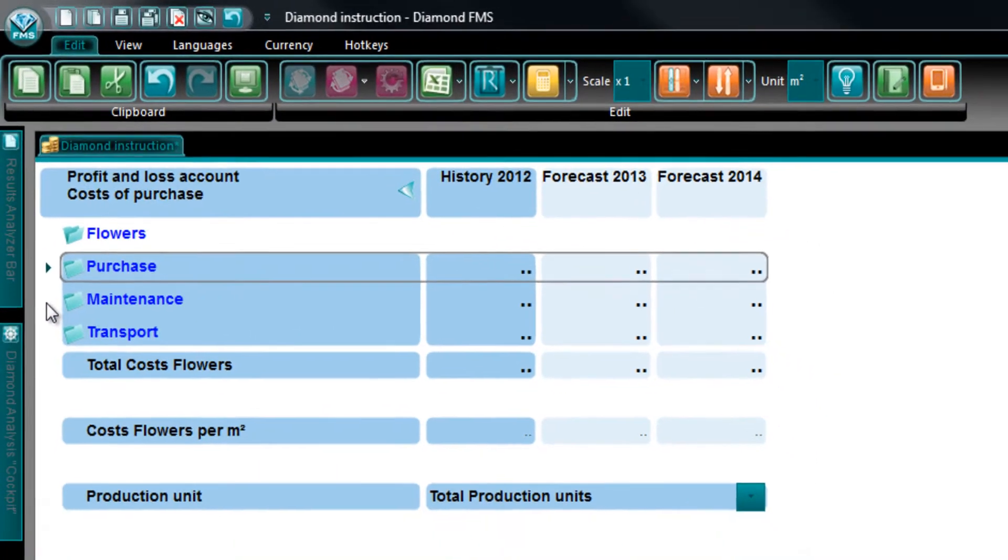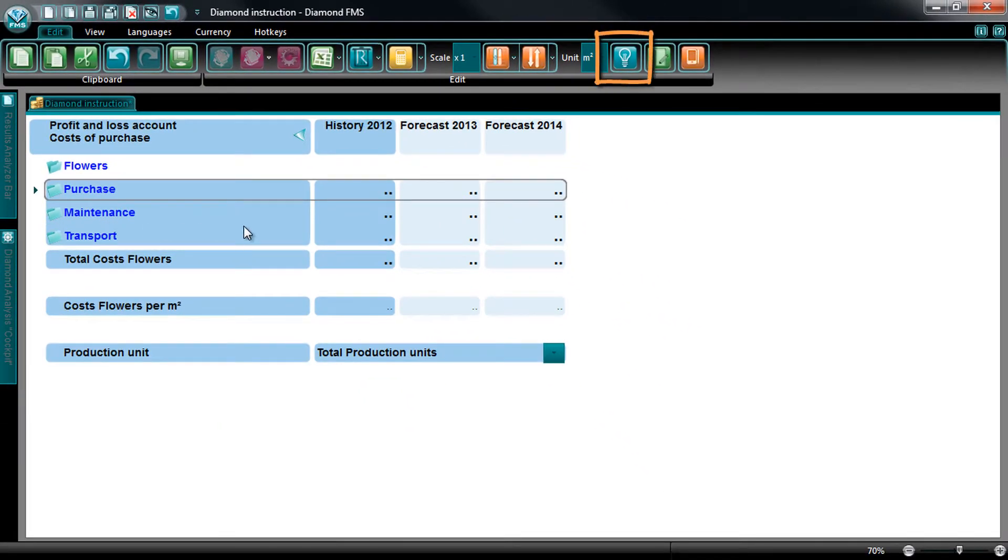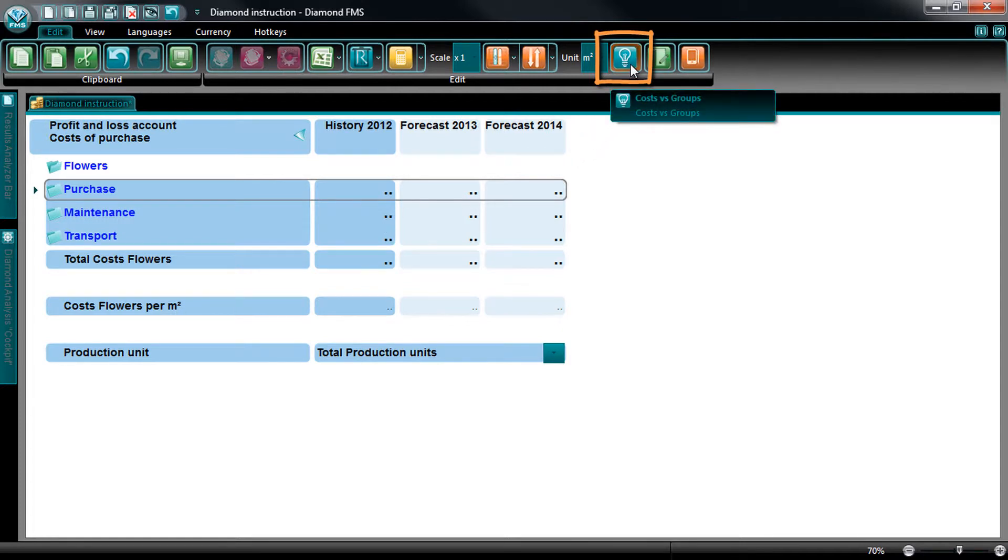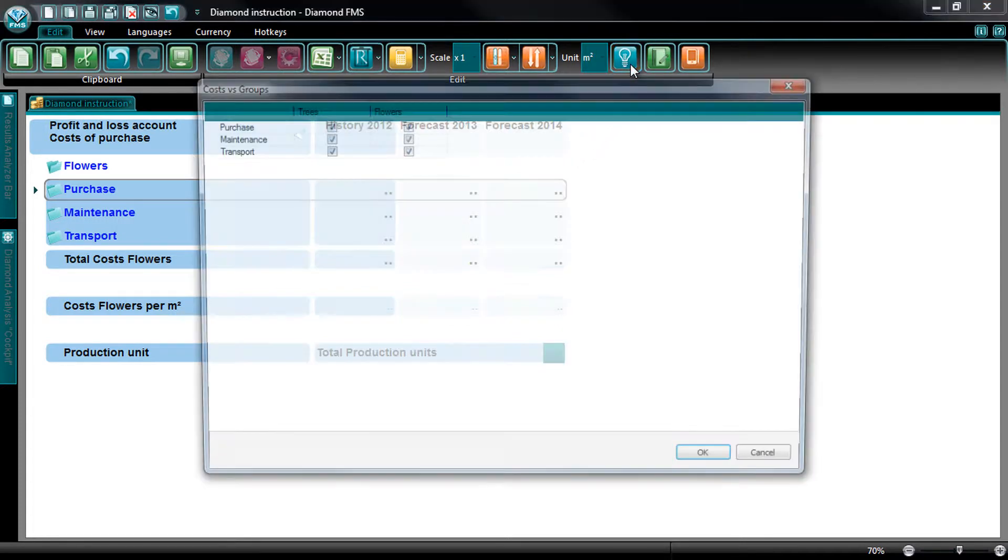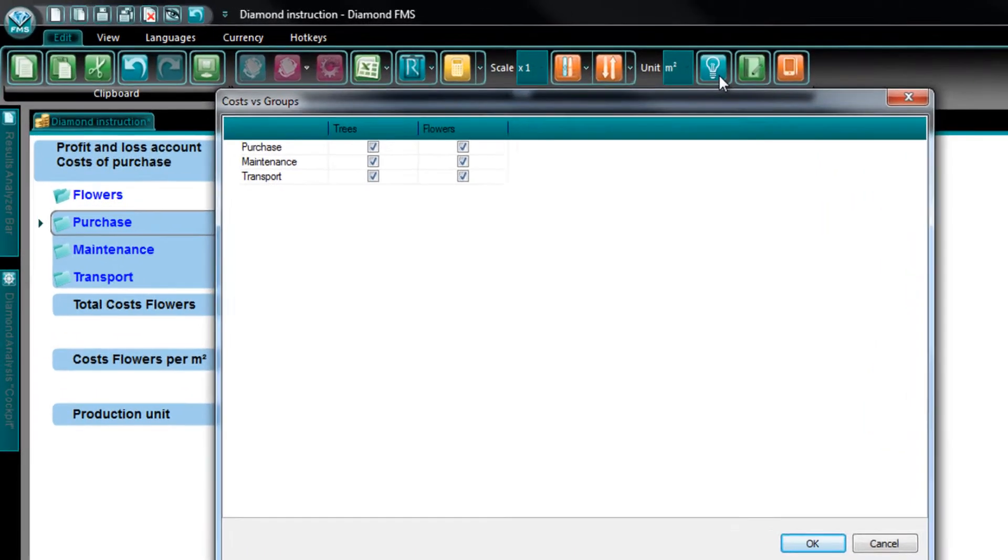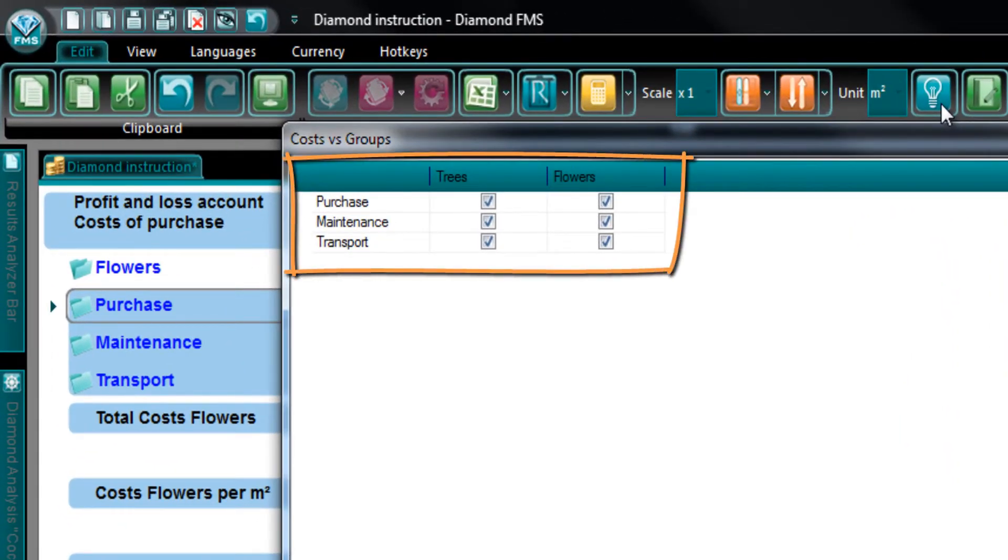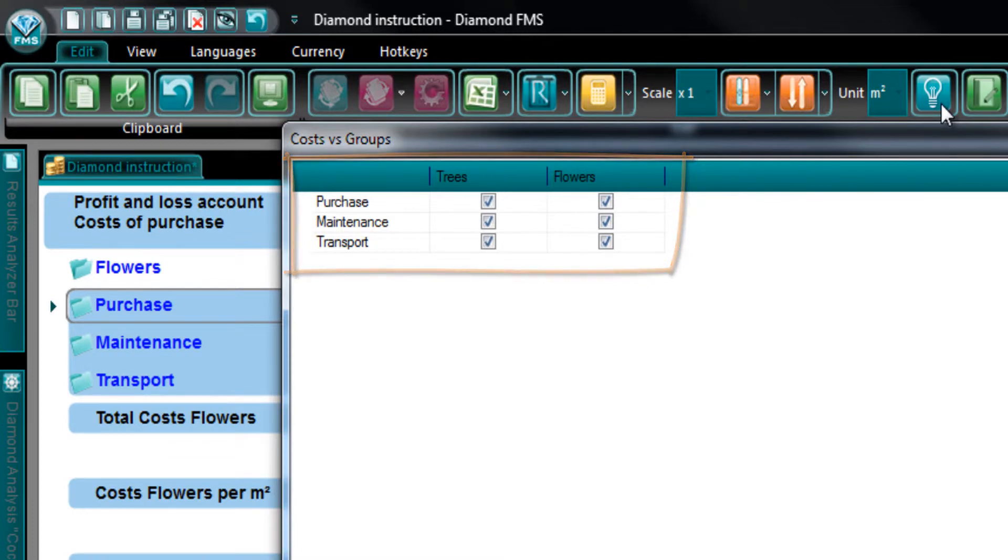With the Costs vs Groups button, you can change this. So, select the button. You get to see all the Sales Groups and the Costs. You can see here that all the costs are assigned to both Sales Groups.